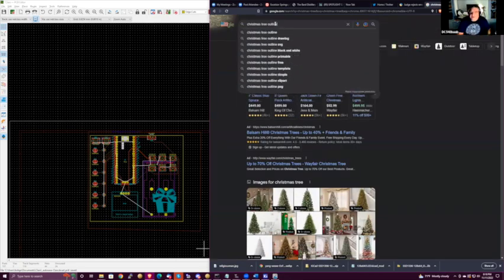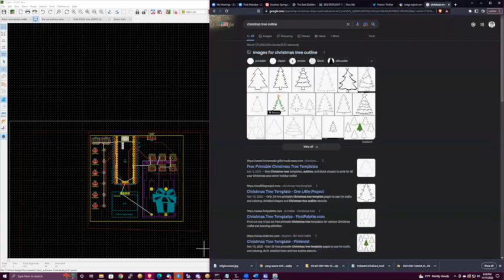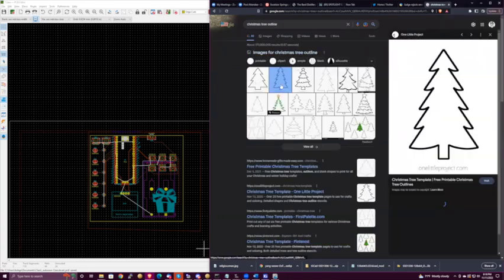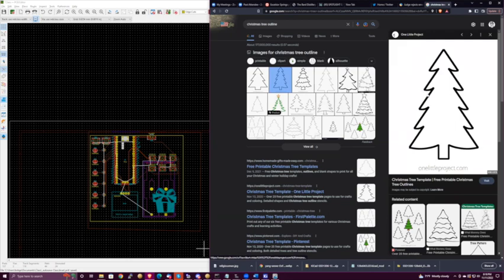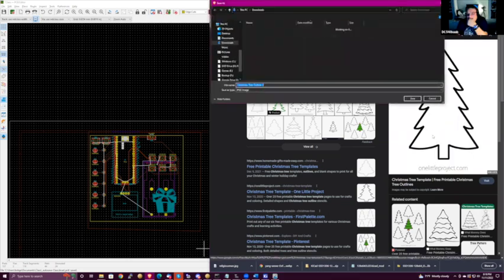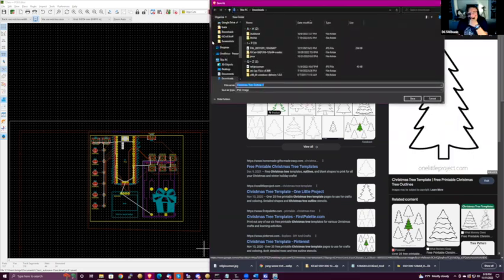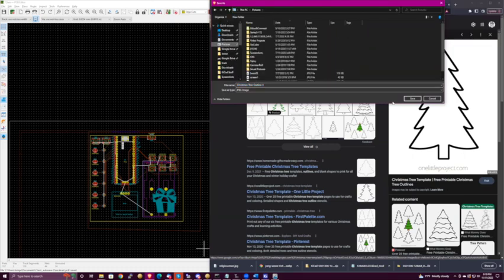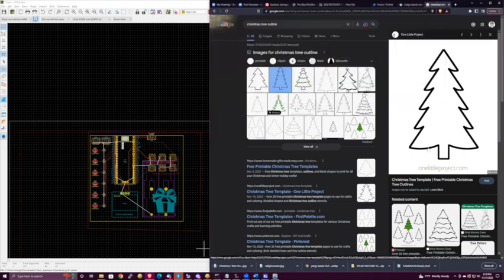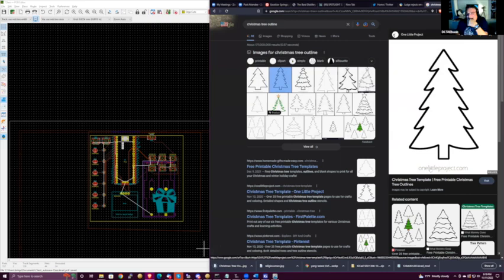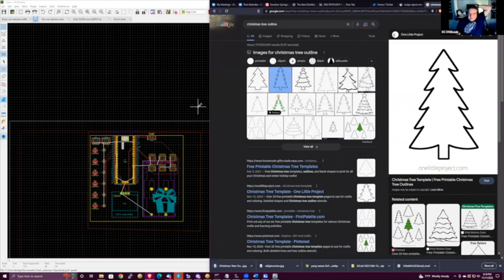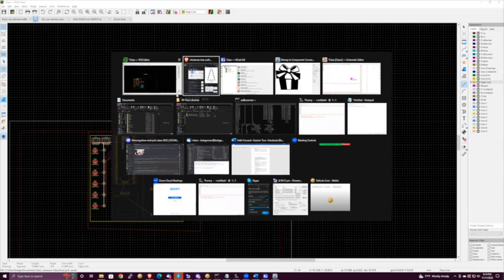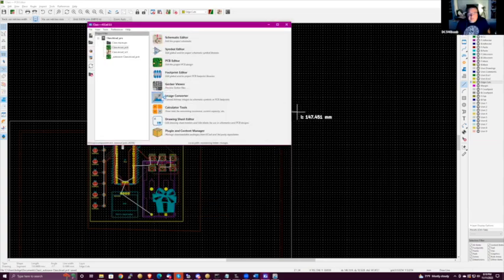Christmas tree outline or clip art — yeah, that one right there. An image JPEG is fine, we can do that too. Back to the image converter — load, pictures.